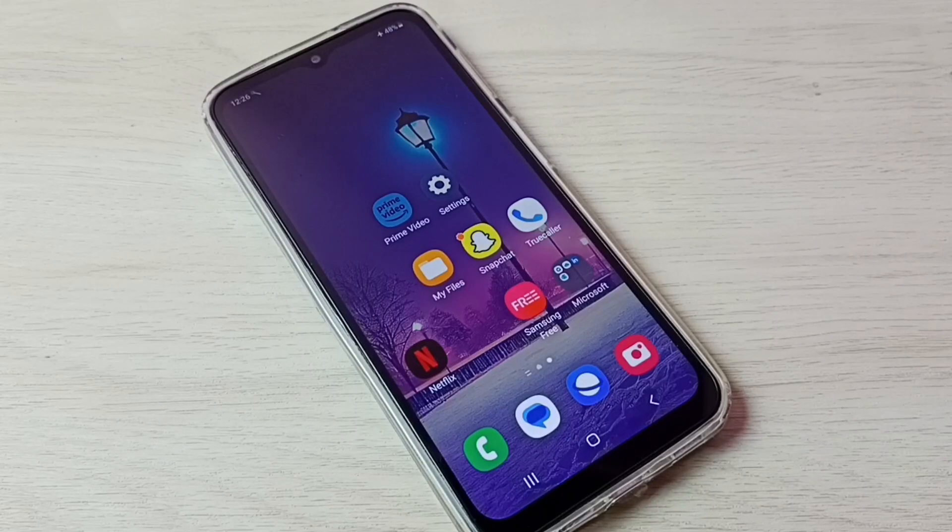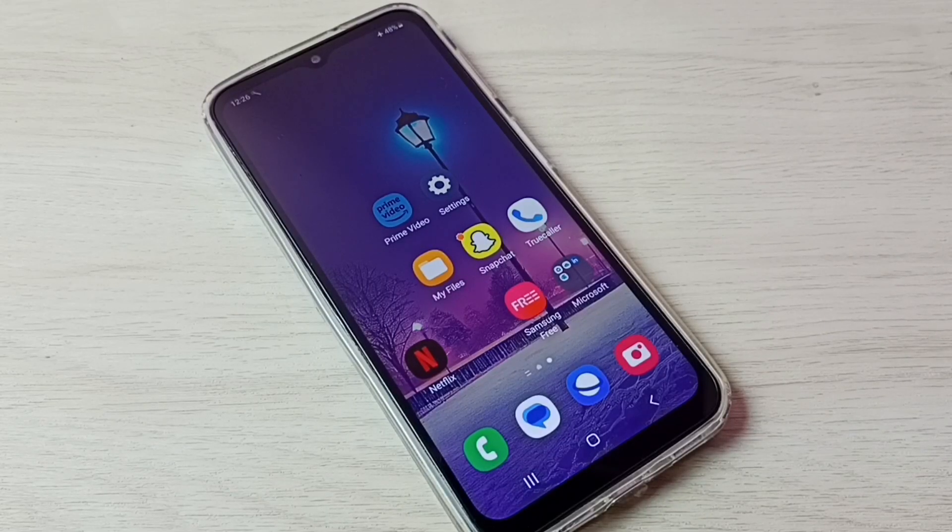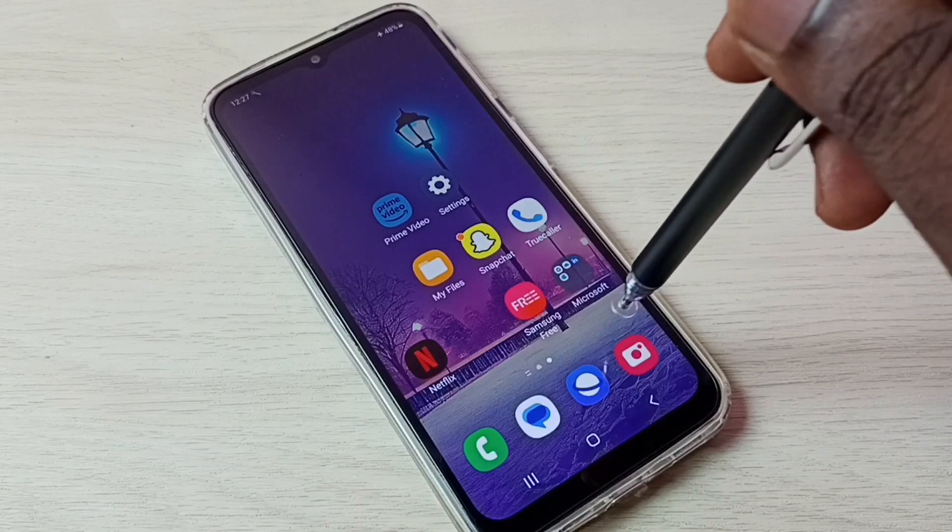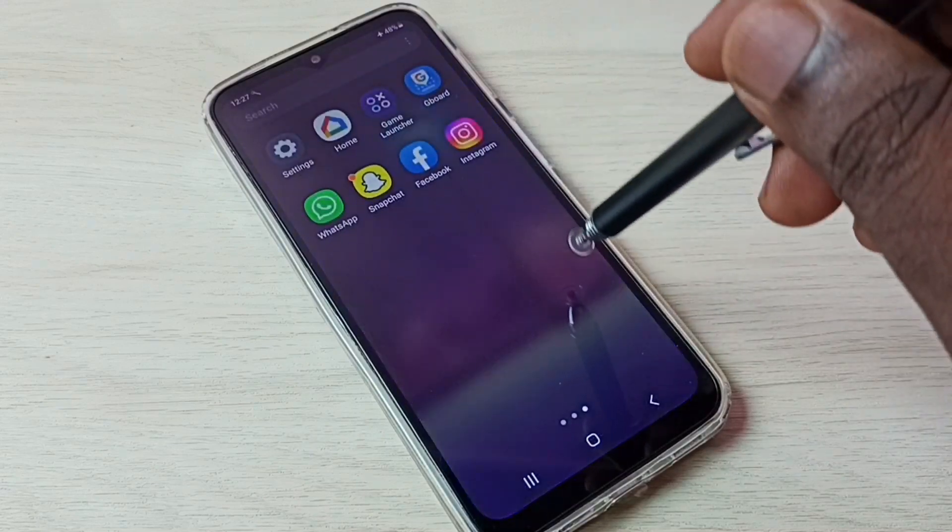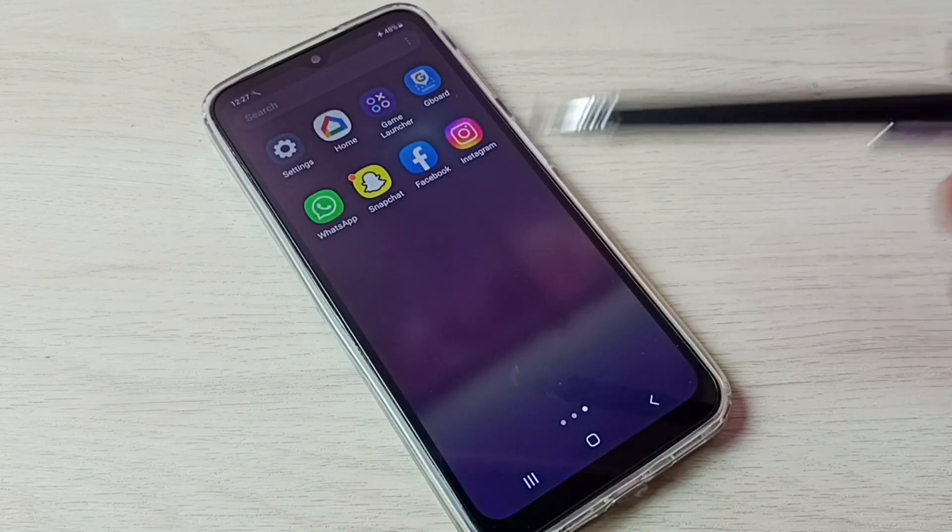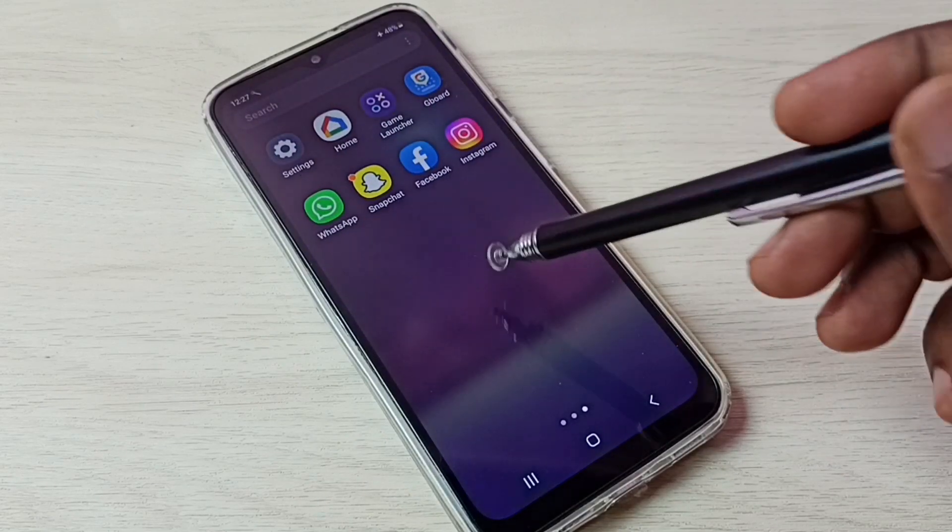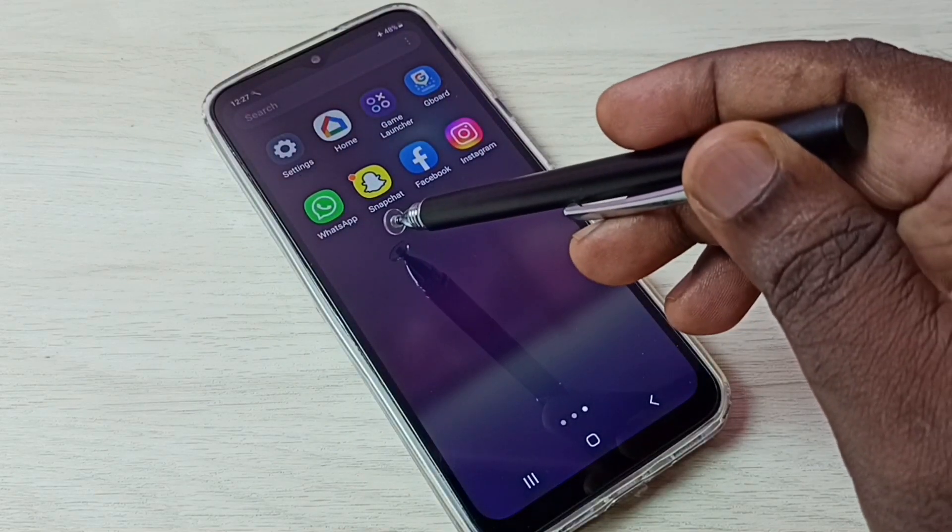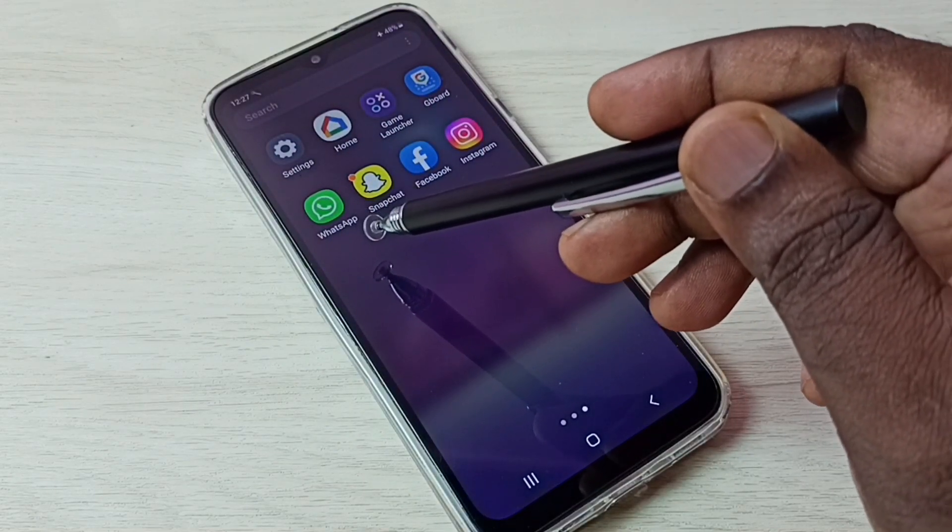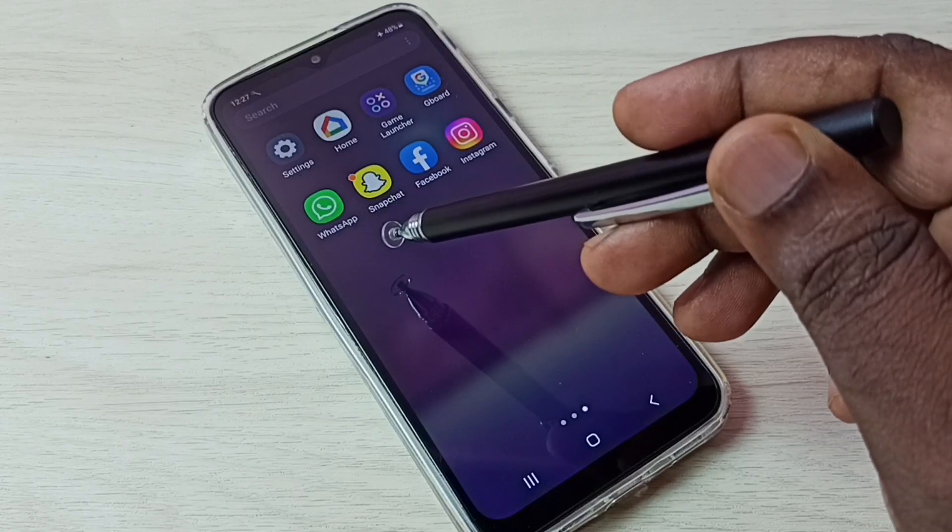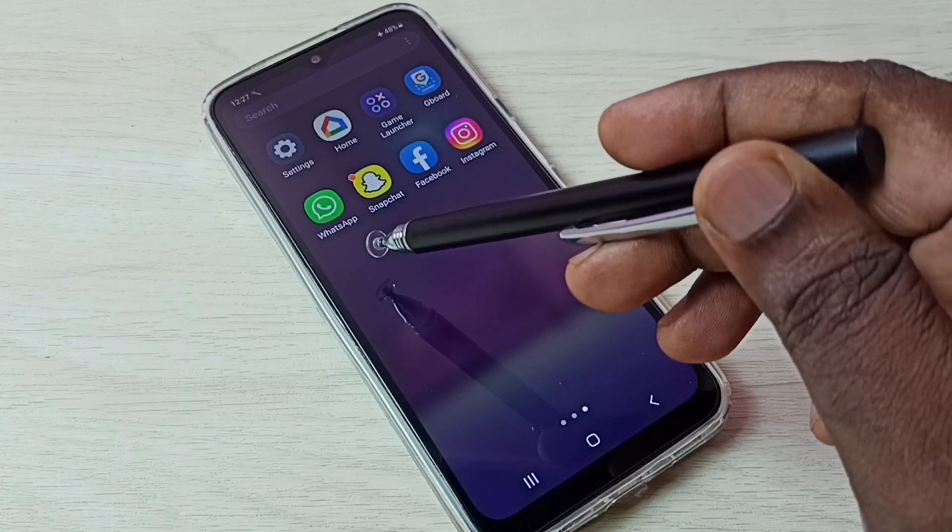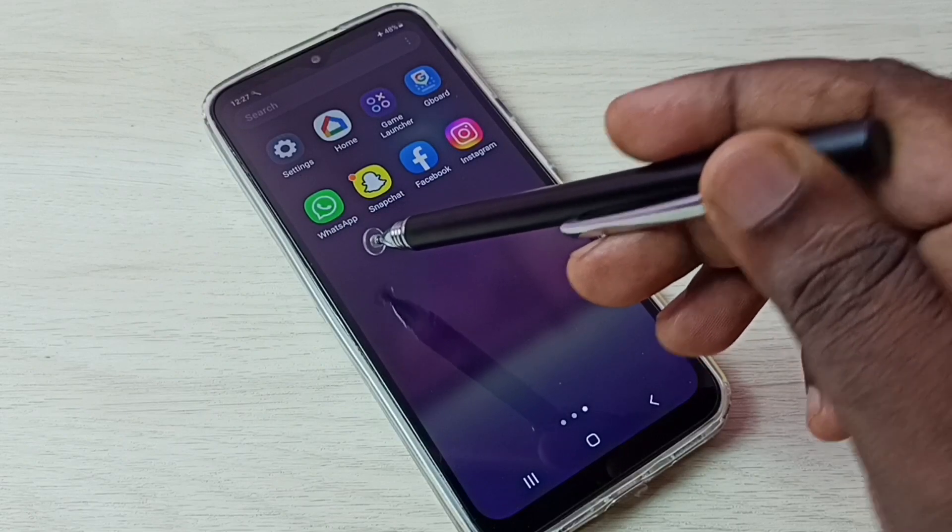Hi friends, this video shows how to set dual apps in this phone. Here you can see one WhatsApp app. I am going to create one more WhatsApp.